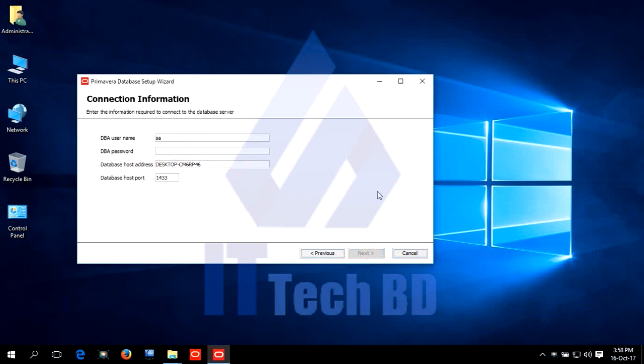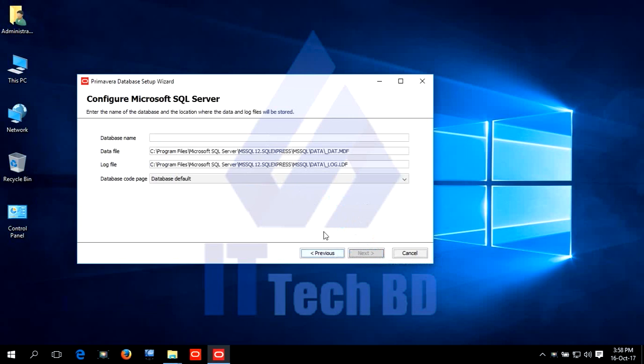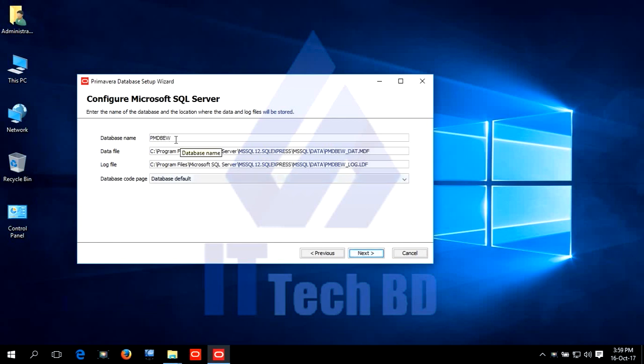Write SQL Server. In installation time you give administration password. Write this password. Localhost. Click next. Write database name. PMDB EW. I write database name like this myself. You can write any name. Click next.